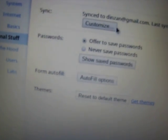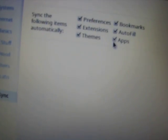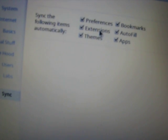And now basics, same as the browser. Personal stuff, same as the browser. I can customize to sync my preferences, bookmarks, extensions, all of the themes and apps.